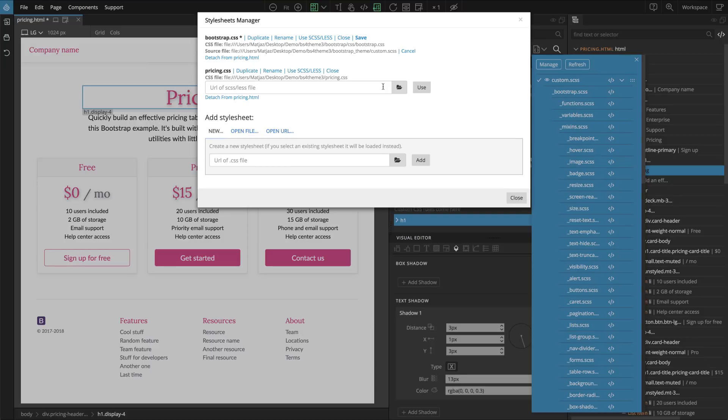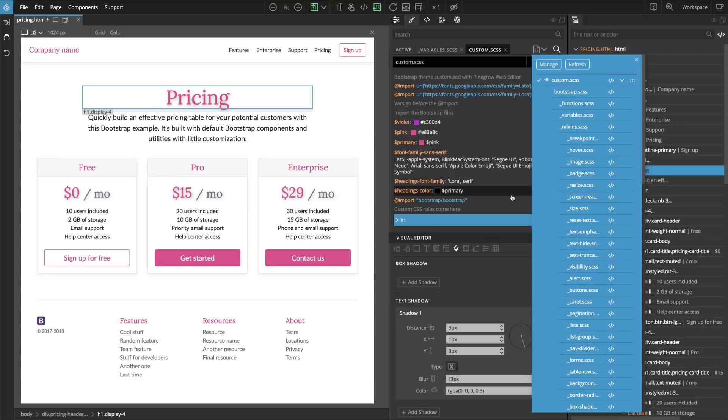So we just do this once. We tell Pinegrow where source file for our bootstrap CSS or any other CSS file is. And then Pinegrow will work with SASS versions of these files.